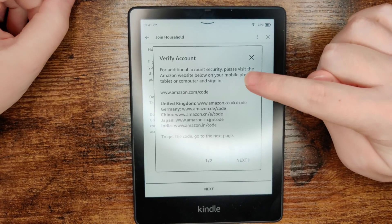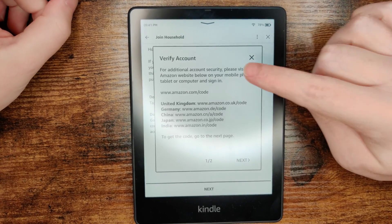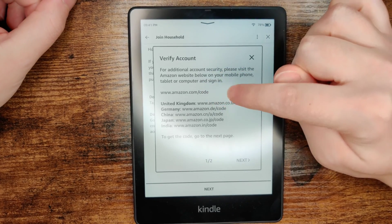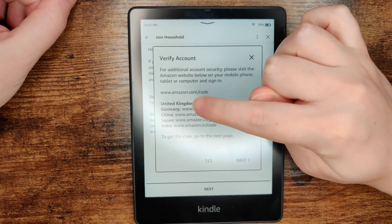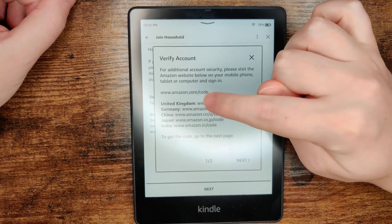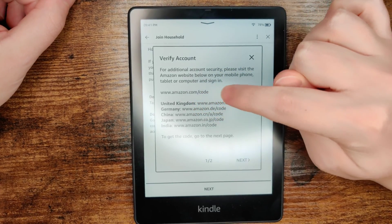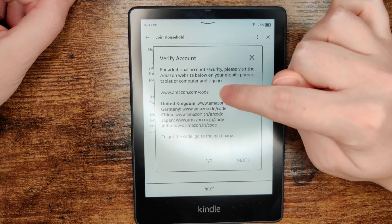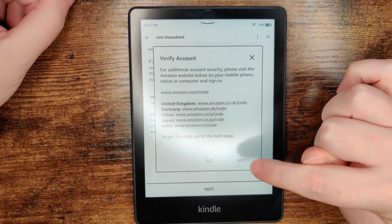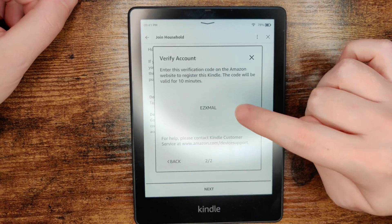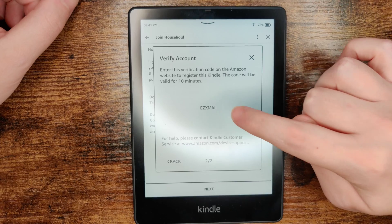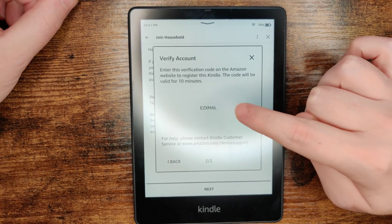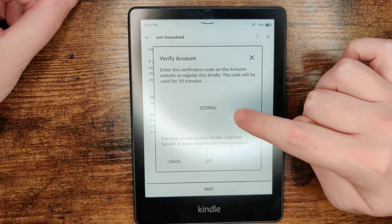Once you successfully log in with the second Amazon account, you're going to need that person to log into their Amazon account and go to amazon.com/code. Once you're on this website, click next and this is going to give you the code that you need to enter in over at amazon.com/code.